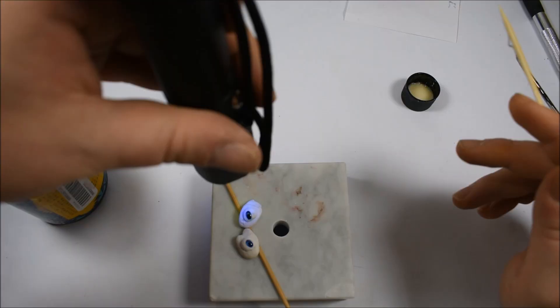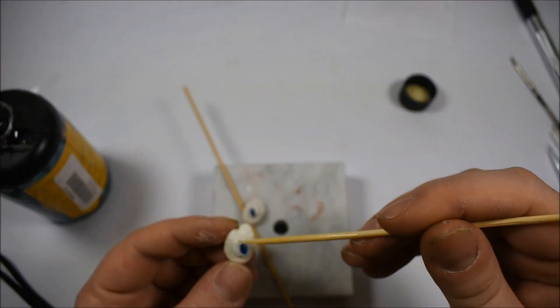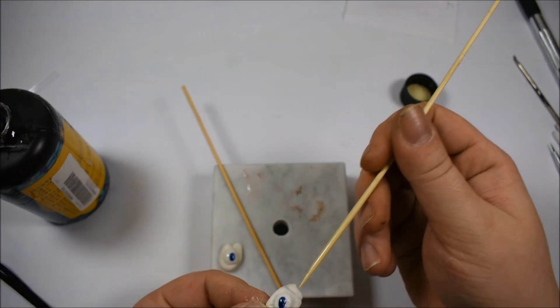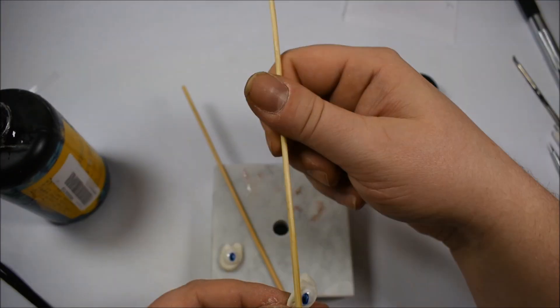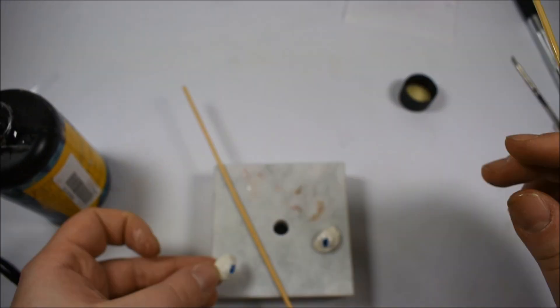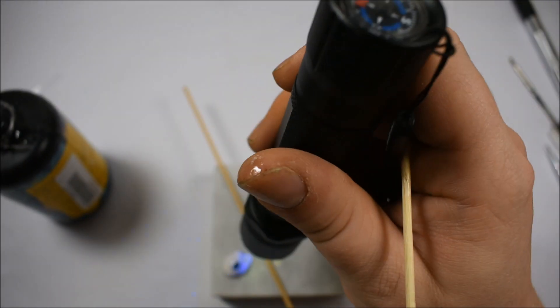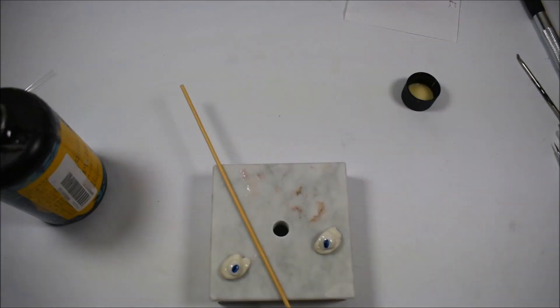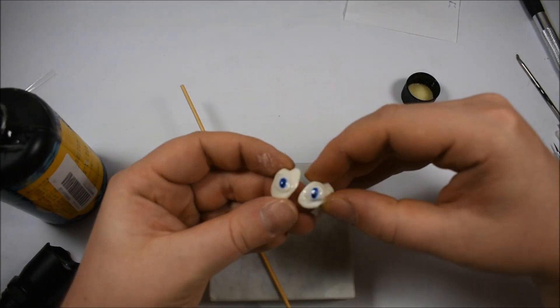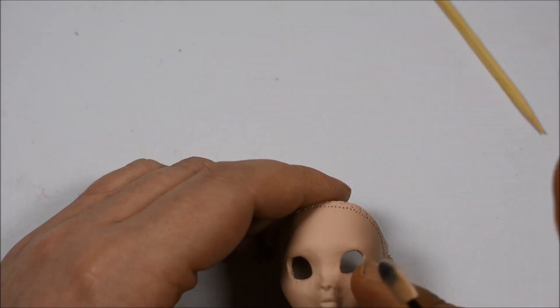After the color dried, it was time for the glossing with the epoxy tarts. Yes, the UV resin.